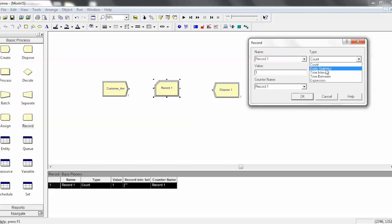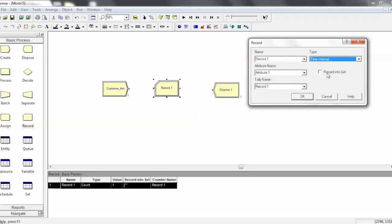Entity statistics, we'll skip. I like to use time interval, which essentially allows you to create custom throughput time measurements. All you need to do is specify an attribute name that had a time inside of it.